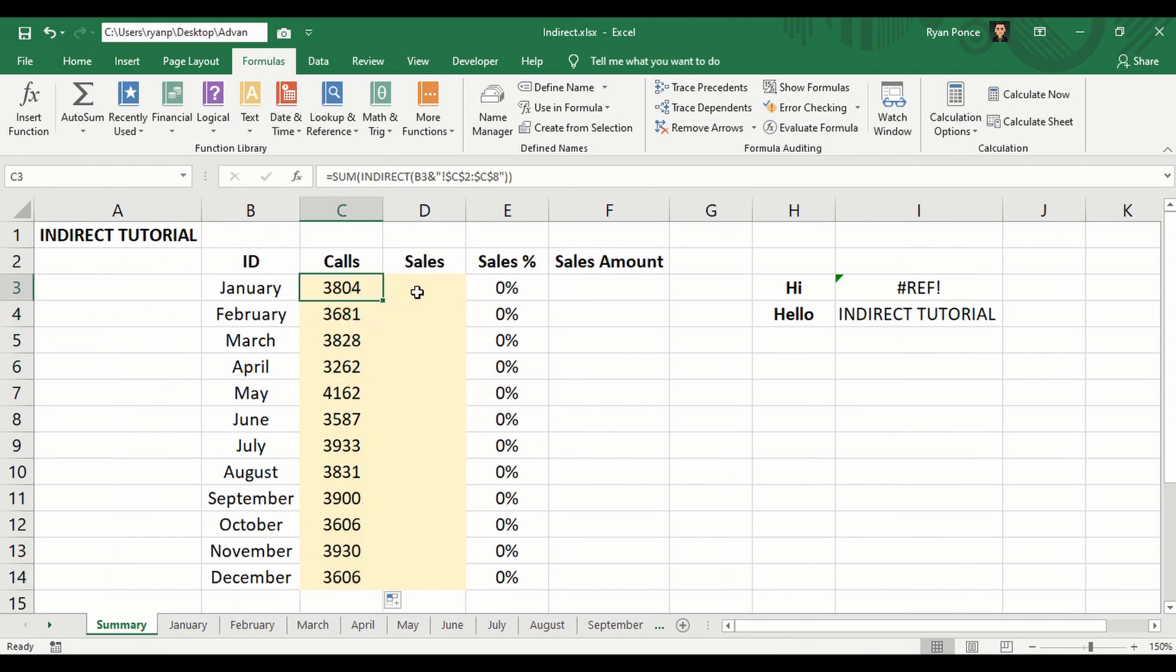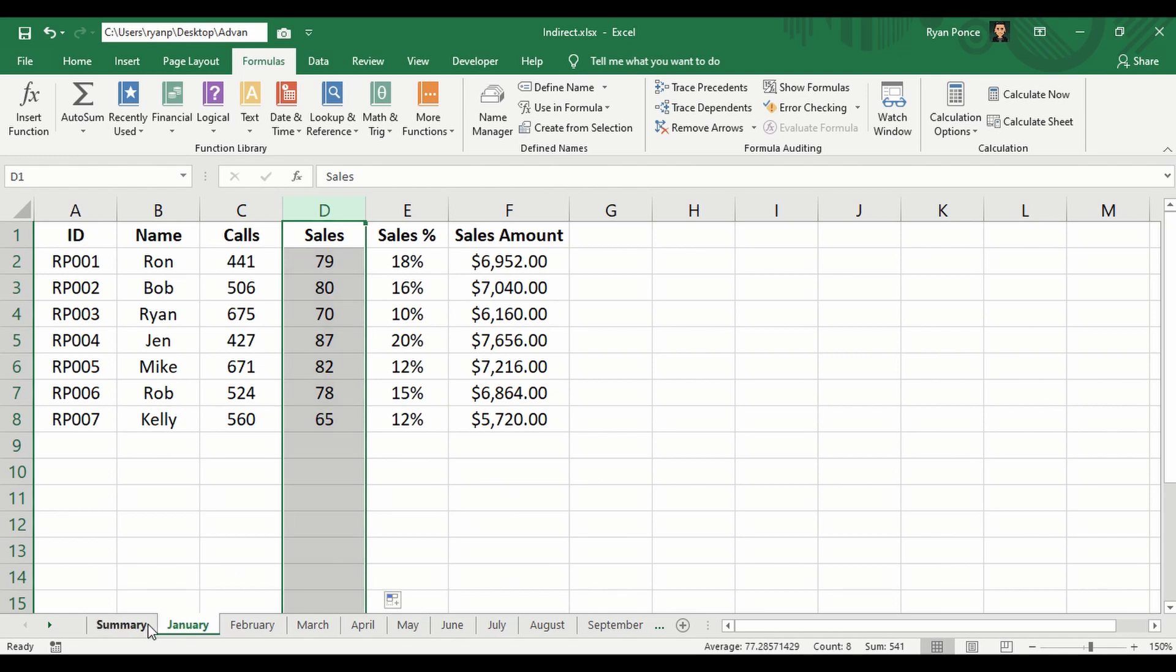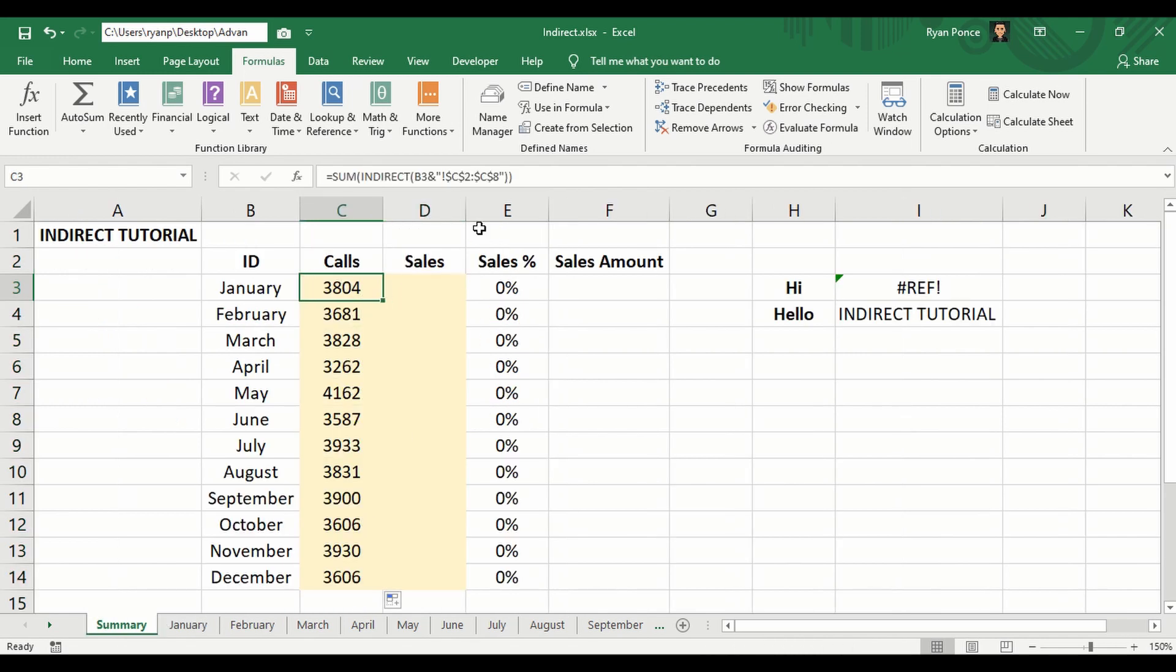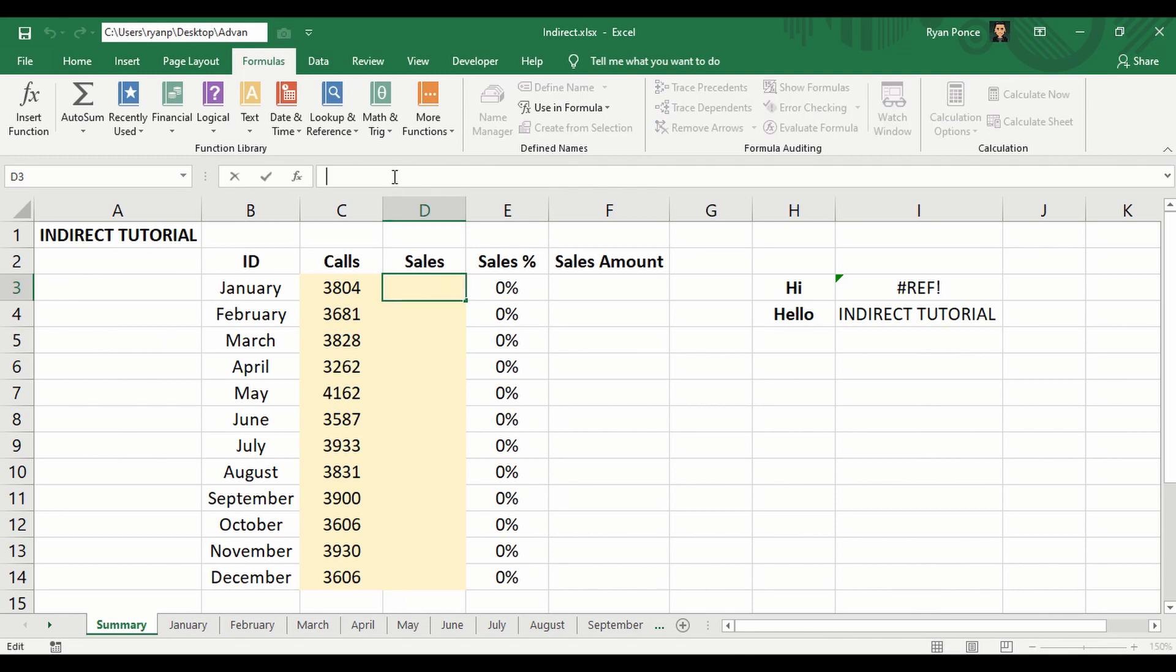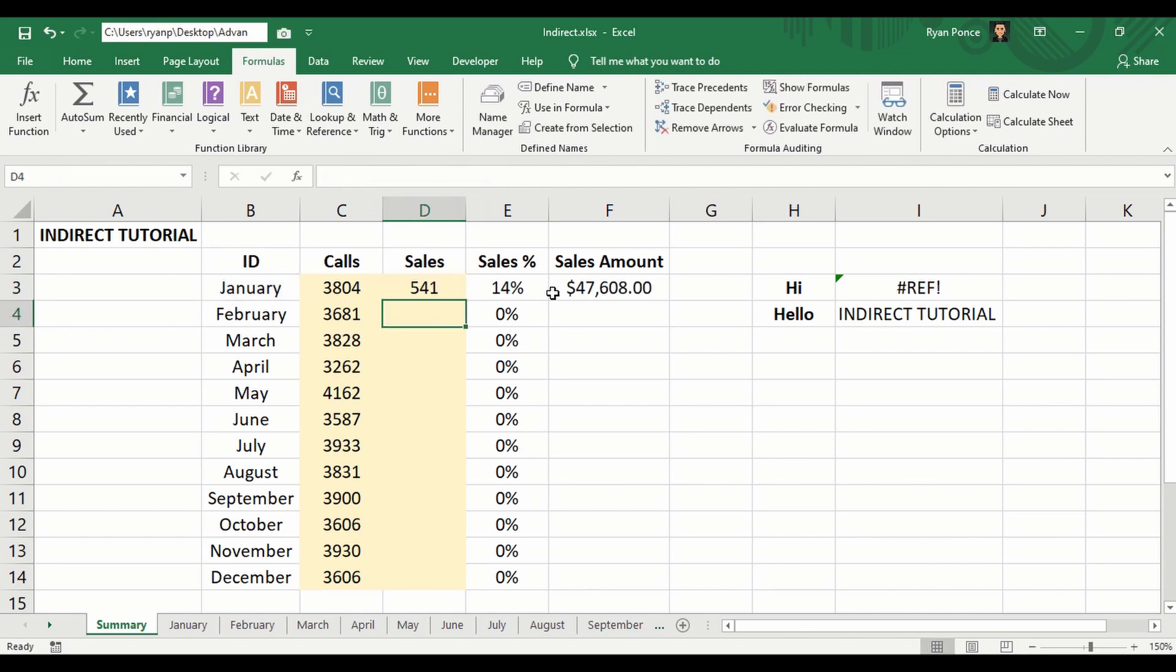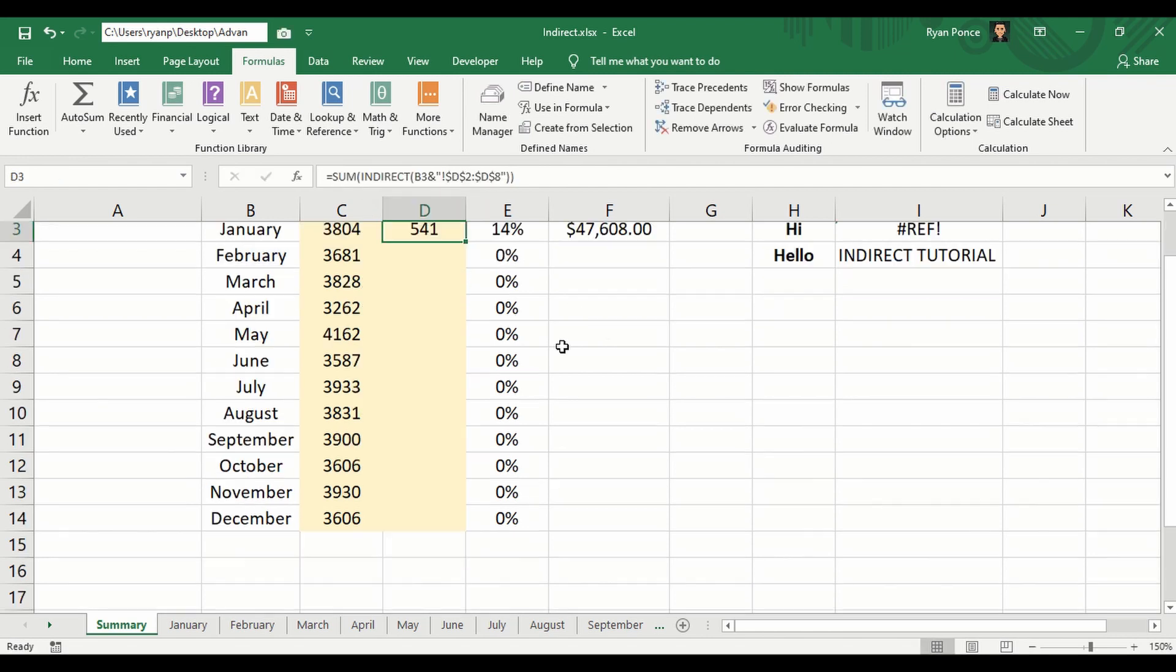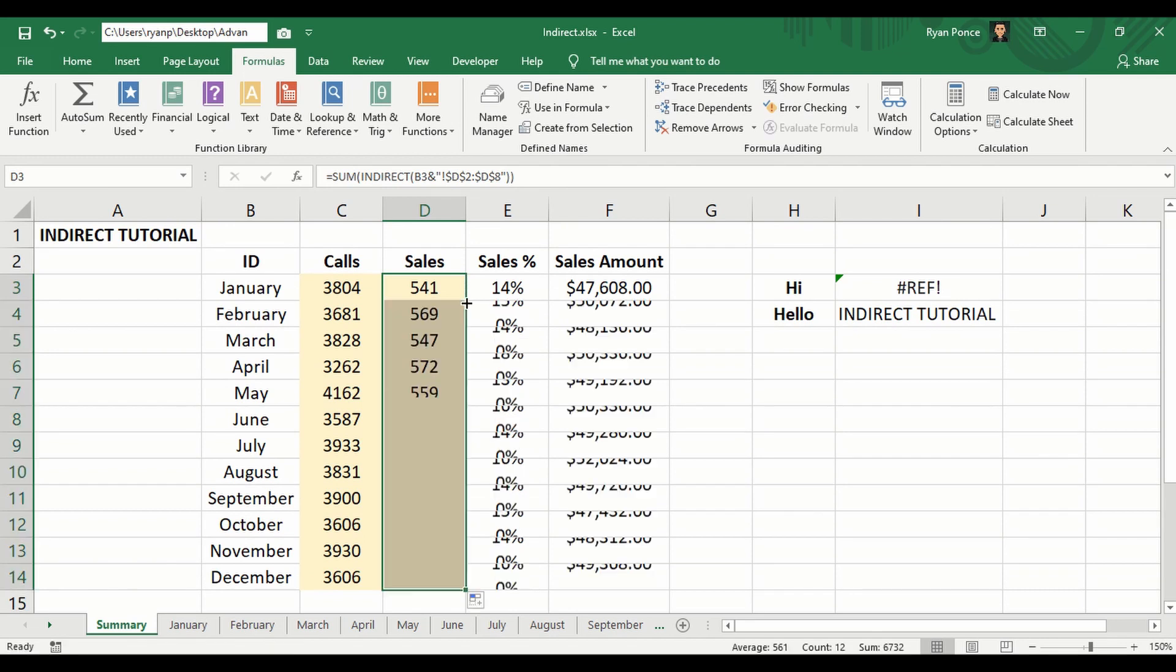Now I'm just going to do it for sales. Sales is in column D. I'm just going to copy the same formula in sales, and from C we'll change it to D. Enter, and drag the formula.